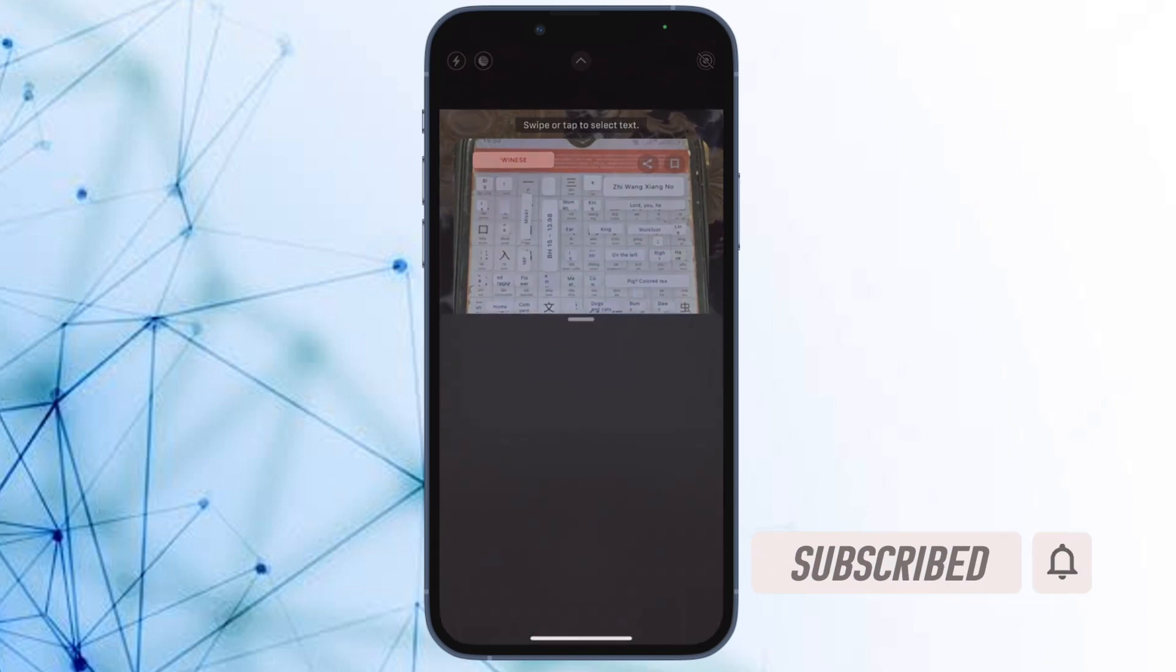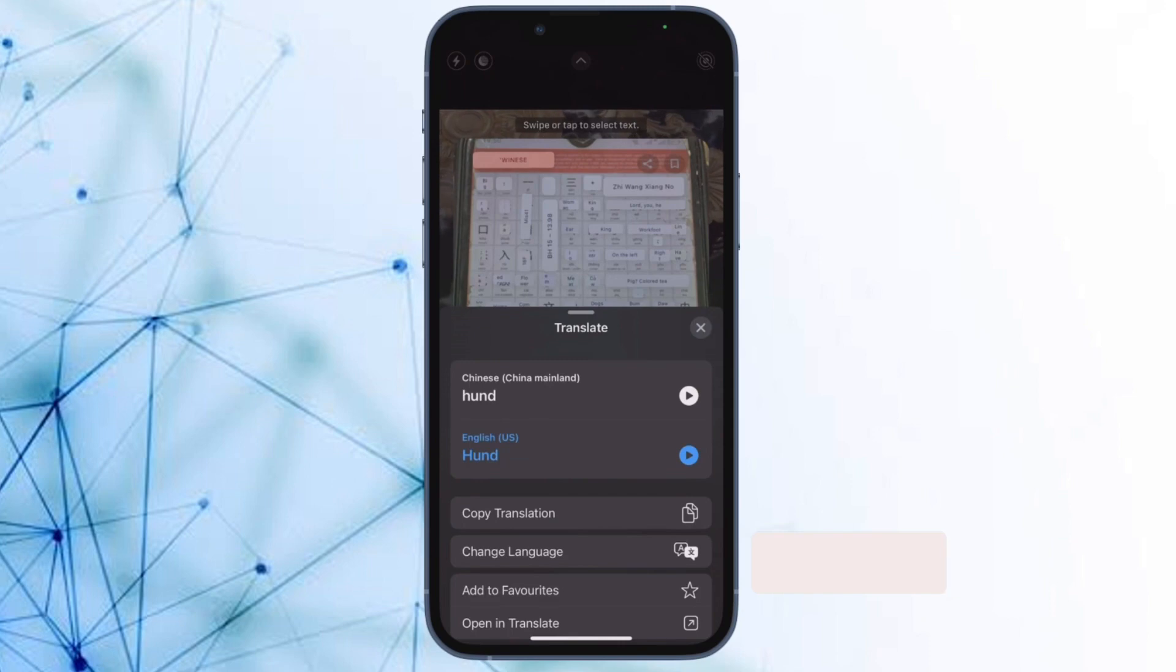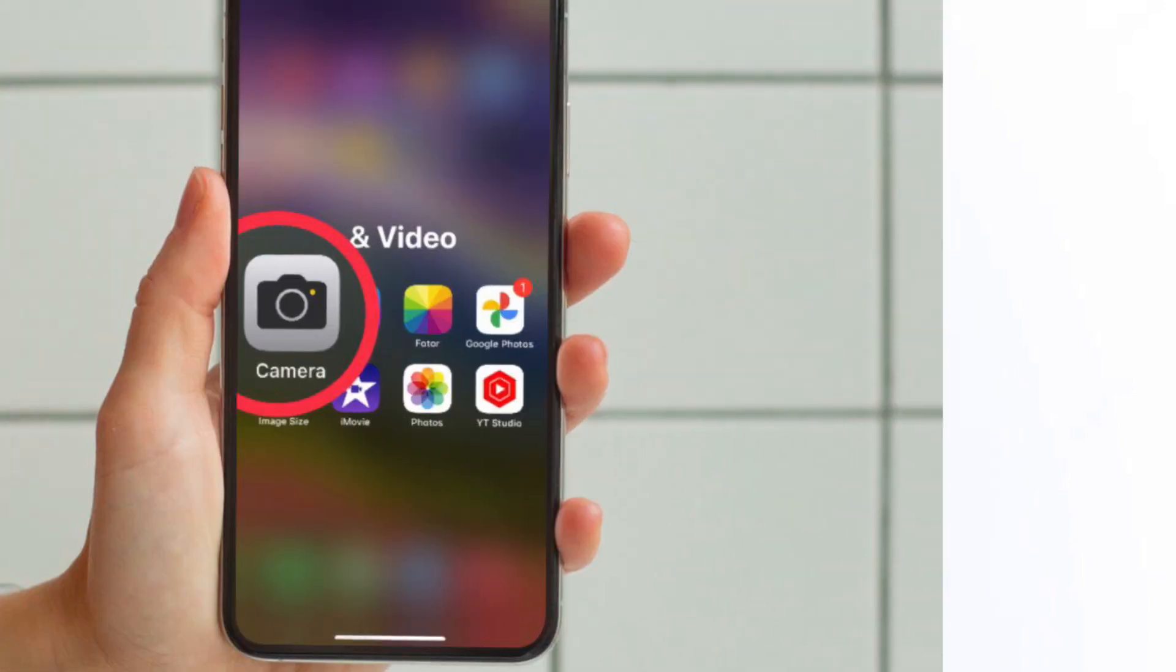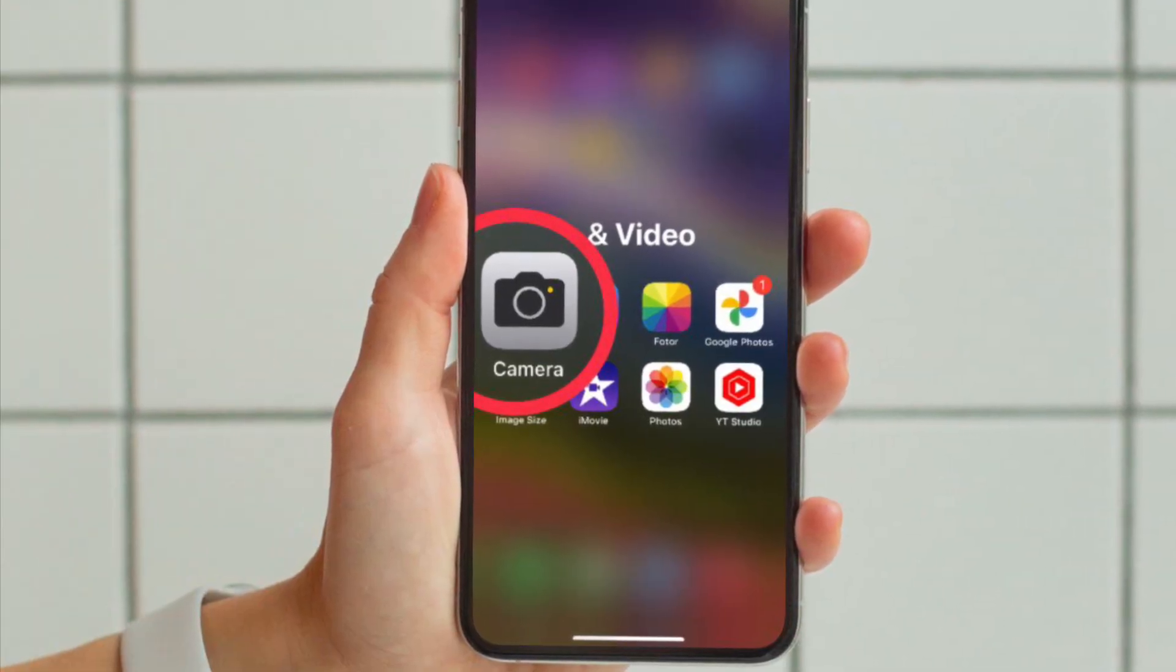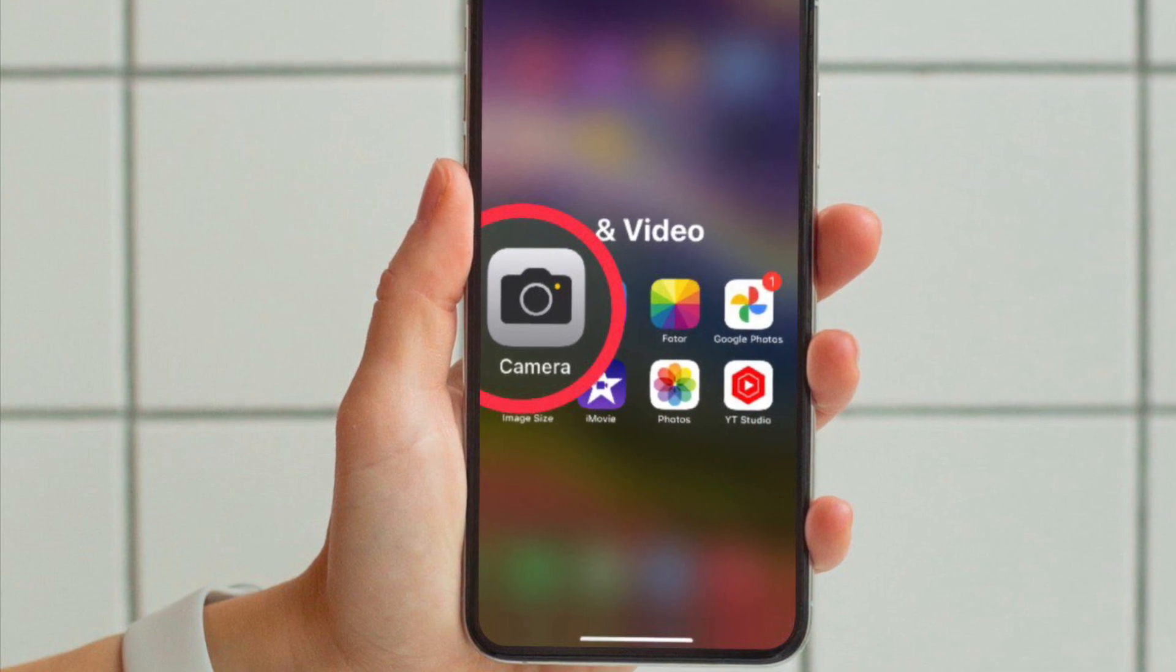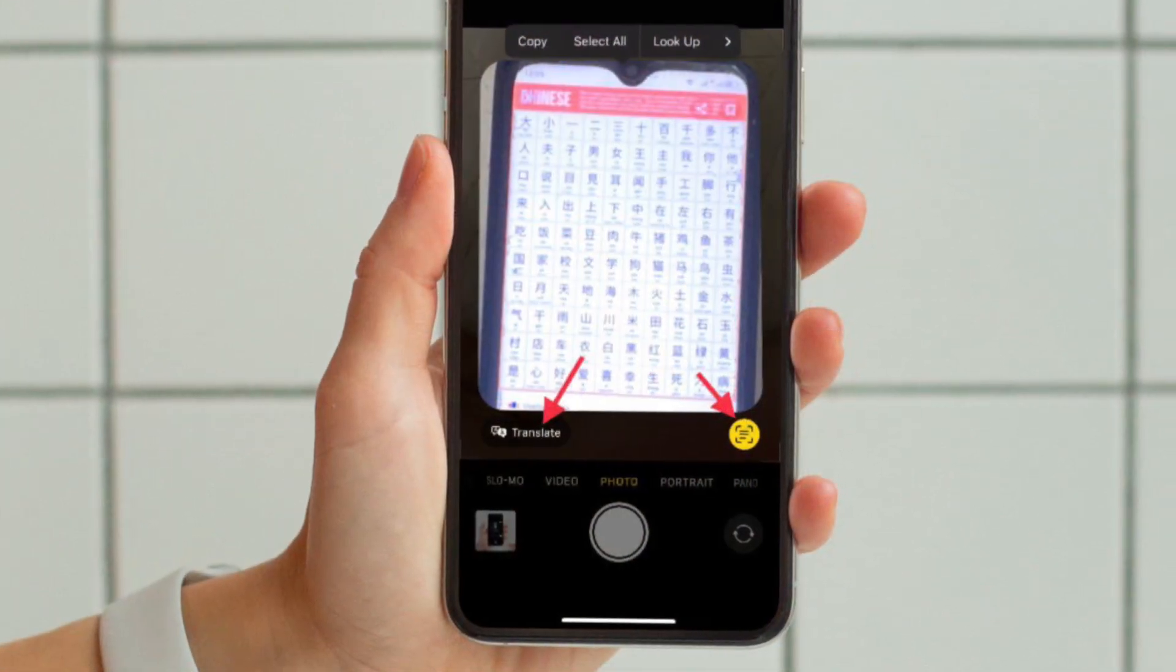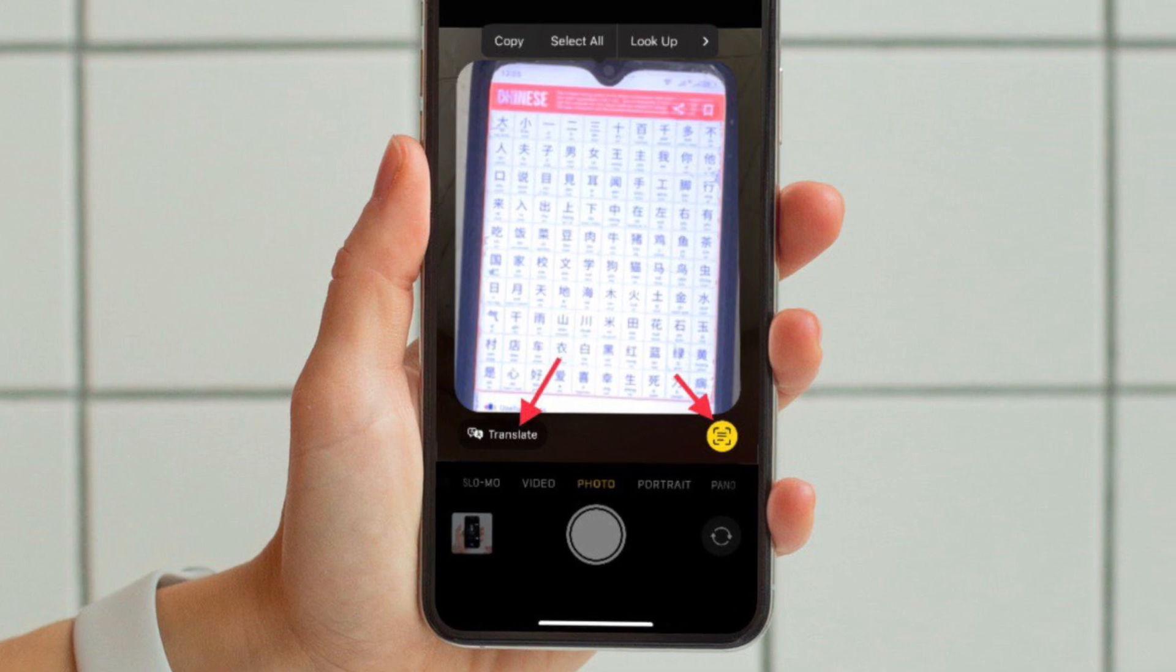First and foremost, open the camera app on your iPhone running iOS 16 or later. Now point the camera to the text that you want to translate.